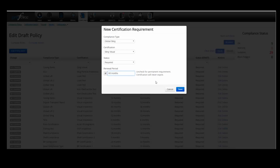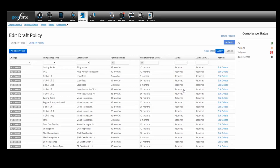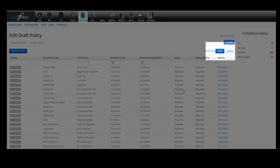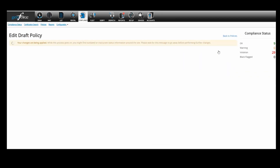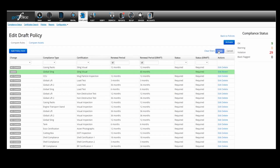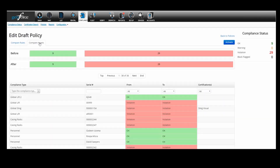To create a compliance policy, click Edit. This screen will display any current policy items. Click 'Add Policy Item' to get started. Use the drop-down menus to select the compliance type, the certification, whether the policy item is a requirement or just a recommendation, and the frequency of the renewal period. If the certification will never expire, uncheck the box. When you're done, click Save. Your new policy item will show up on the list. When you've added all needed items, click Apply to add them to the draft policy. This change may take five to ten seconds to refresh.